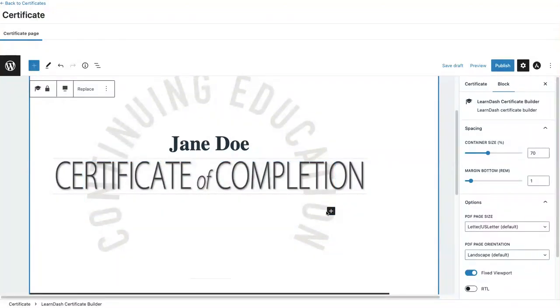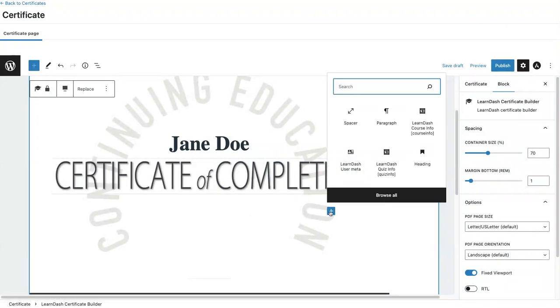The next block I want to add, I want the course title to be next. So I'm going to come over to LearnDash Course Info.